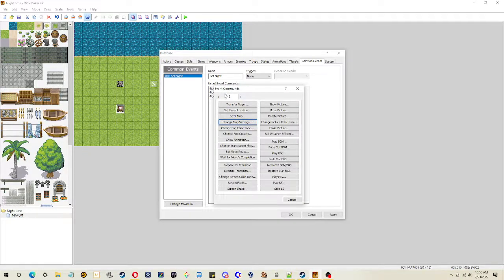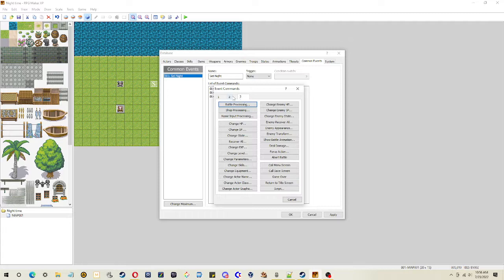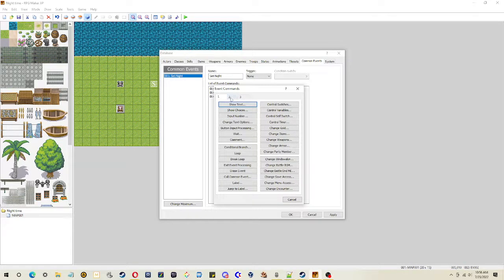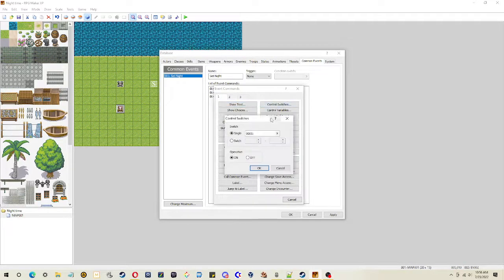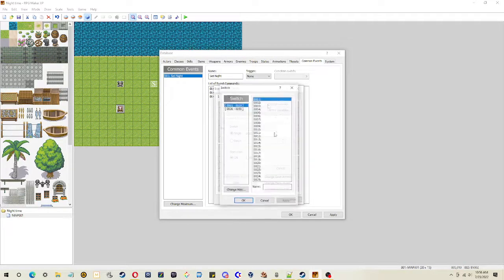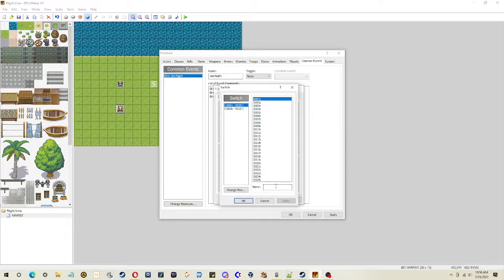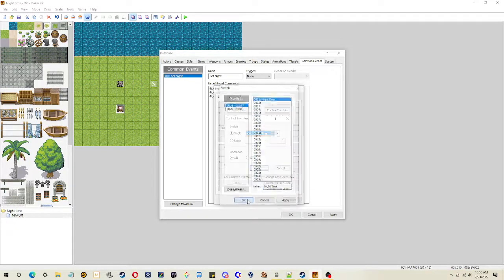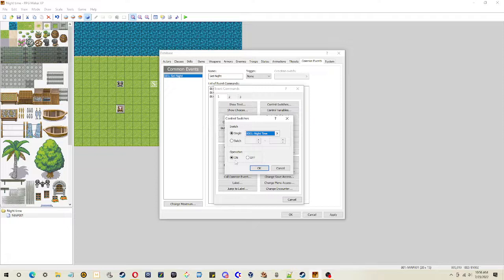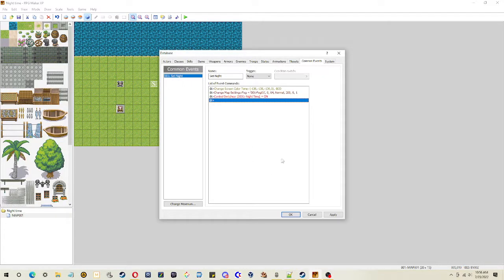And then another thing that's a good idea if you're going to do it this way. What do we have? Control switches. Make a switch that says nighttime. Turn nighttime on.